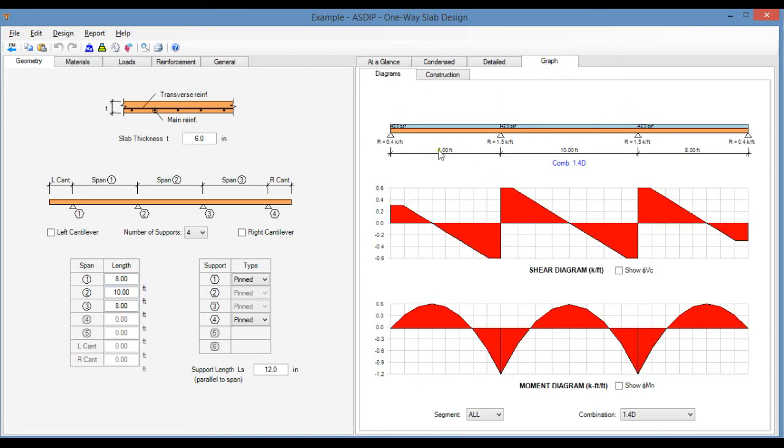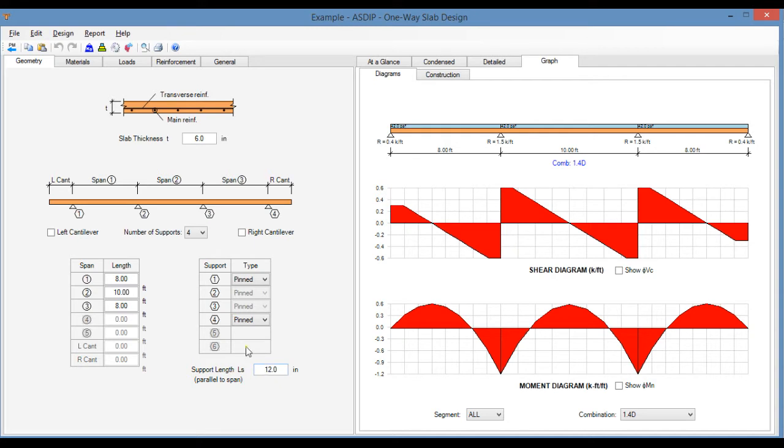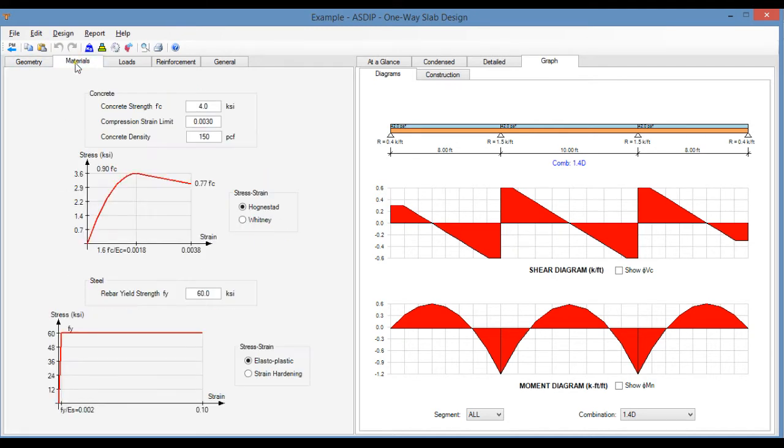So this is your one-way slab, three spans. Here you can define the type of support, either pin or fix at the ends. And this is the dimension of the support in the direction of the span, 12 inches. Let's go to the material tab.